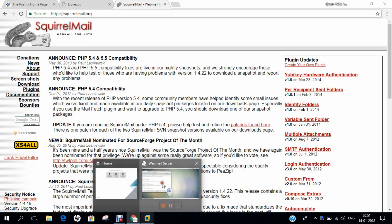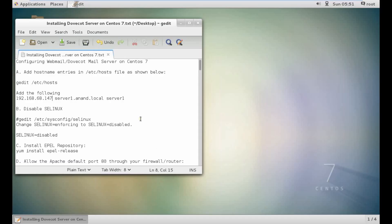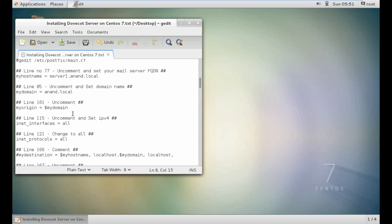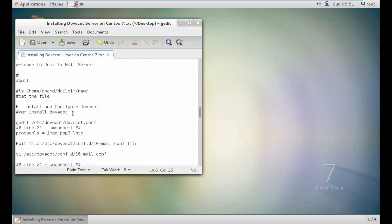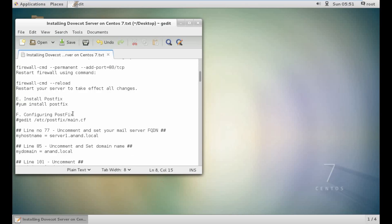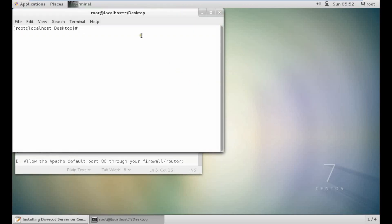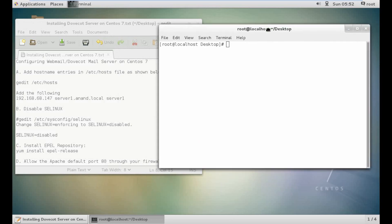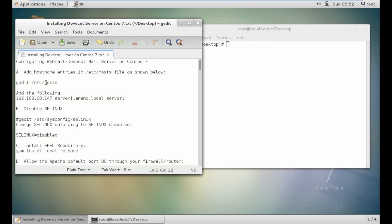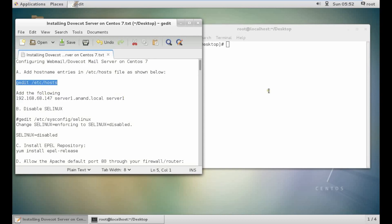Let's go to the VMware machine in which I have already installed a fresh CentOS 7. Here are all the steps which I will be performing step by step, and all the steps will be listed on my Facebook page with the link in the description below. So let's open the terminal. The first thing, in order to make this server a public mail server, make sure that you replace this IP address with a public IP. So let's go and edit the /etc/hosts file.